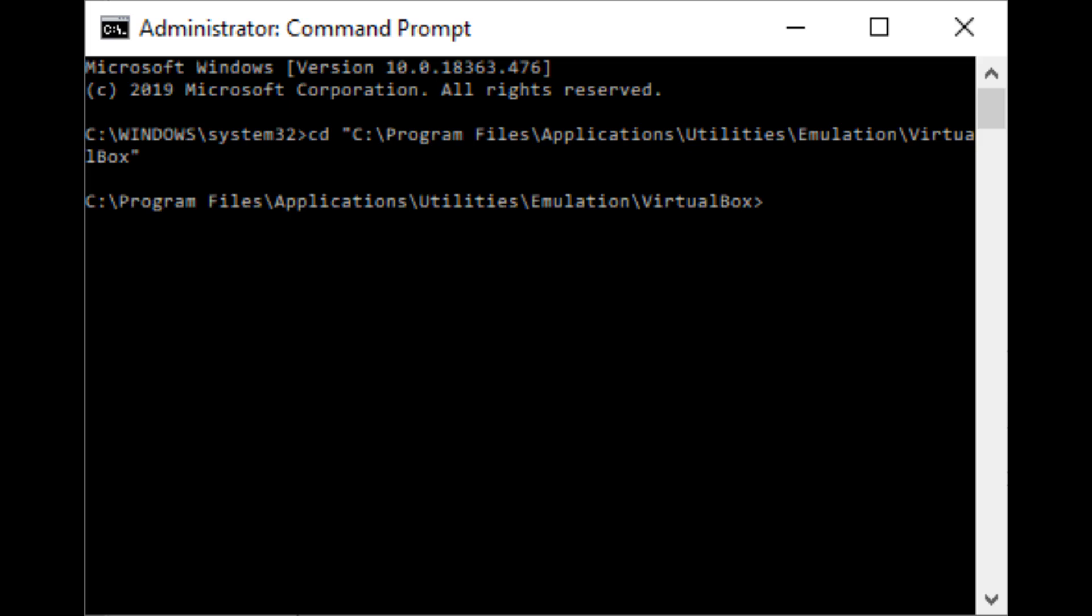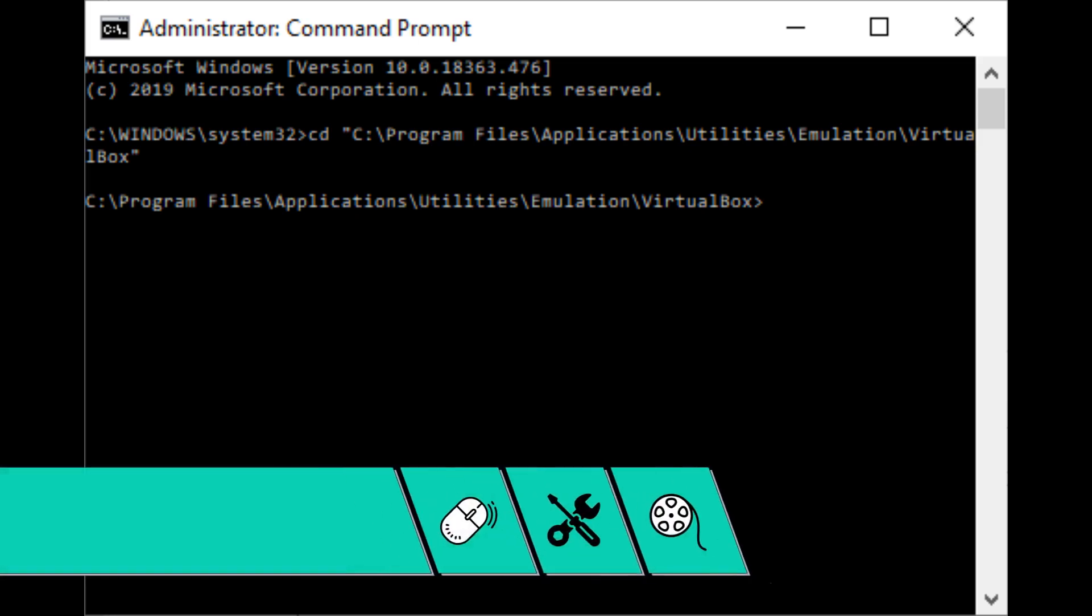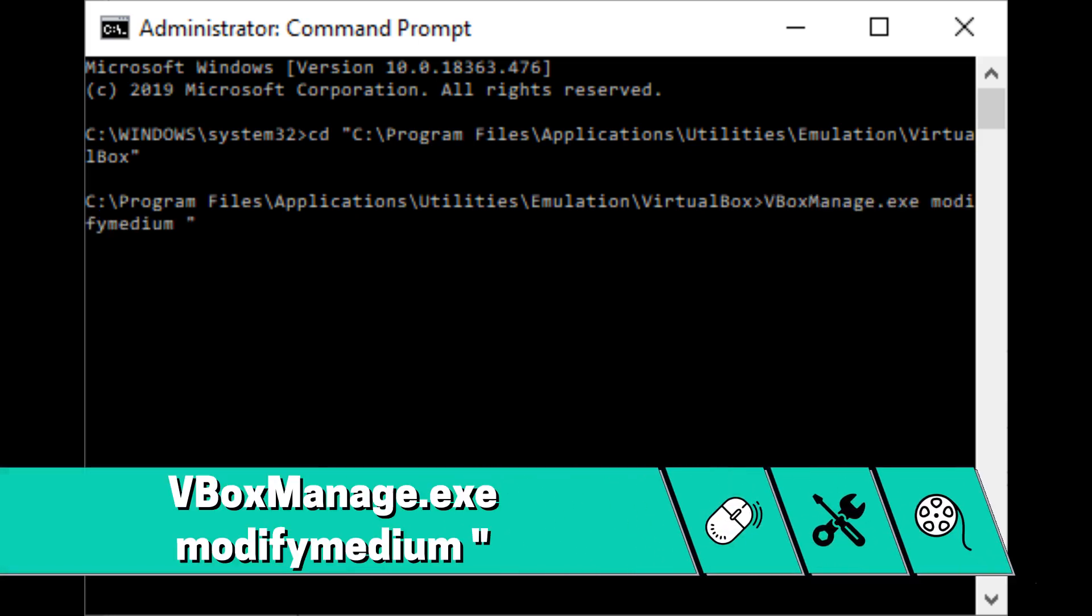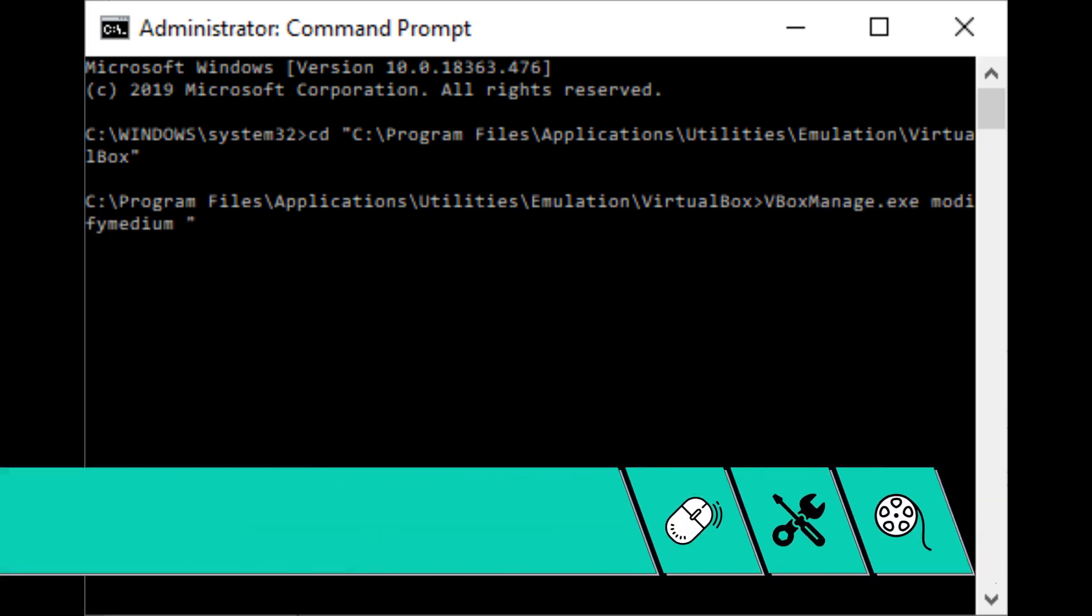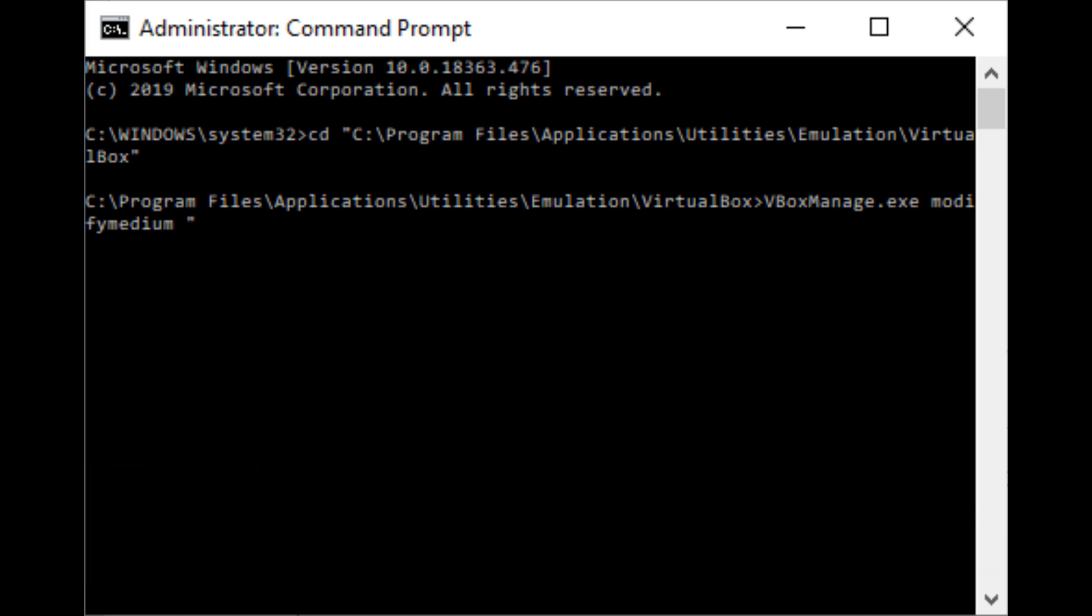We're now going to input a long command broken down into several parts, so don't press Enter until the entire command is input. We begin by entering vboxmanage.exe modify medium, then a space, and open quotation marks.